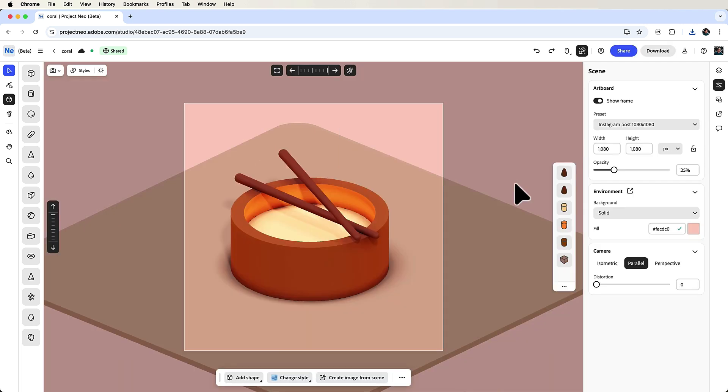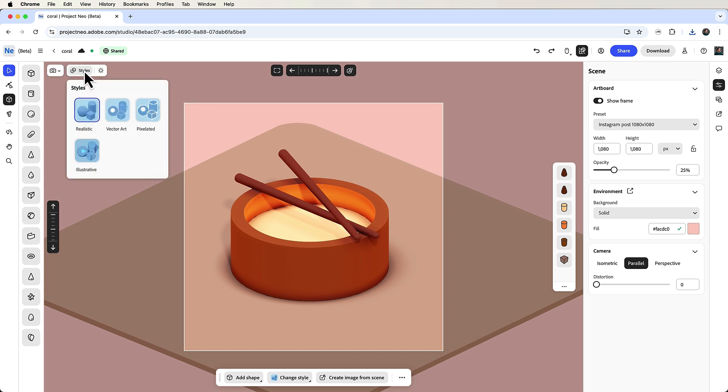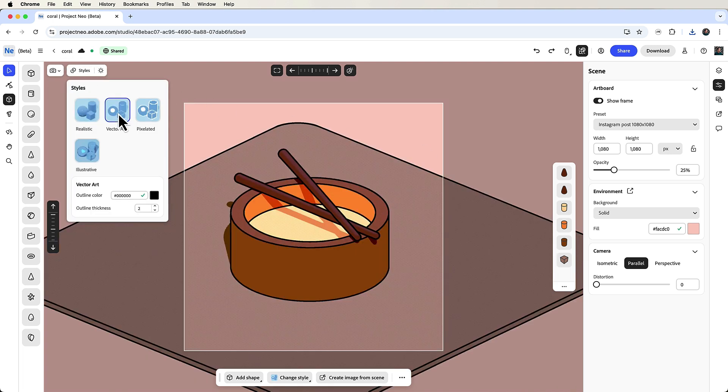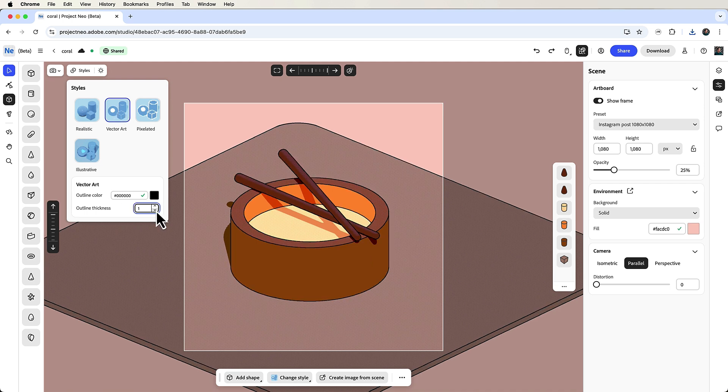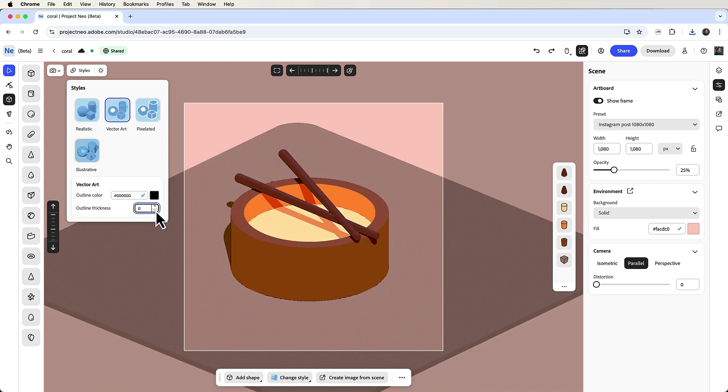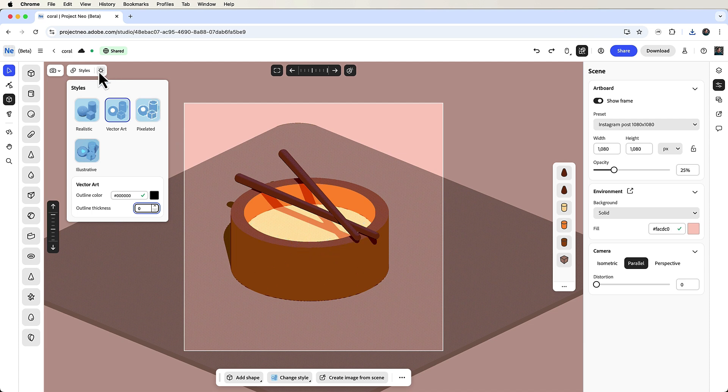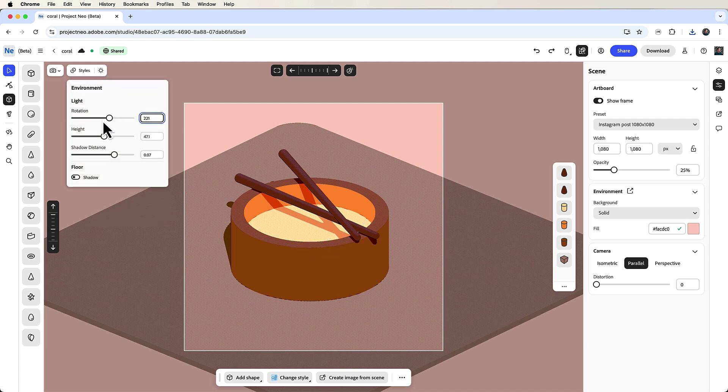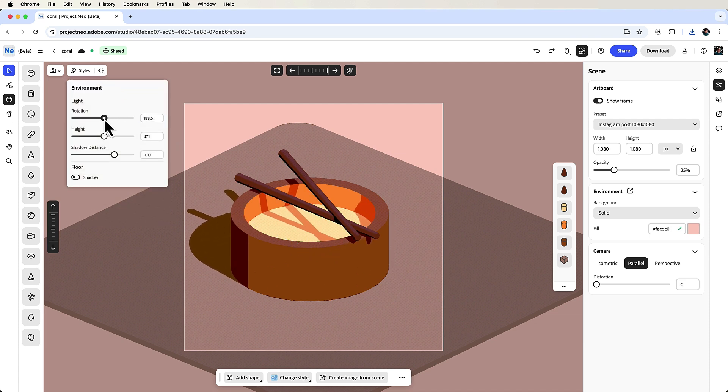You can also send this image directly to Adobe Illustrator and edit it as a clean vector file. To do this, set styles to vector art because otherwise it won't work. And I'm not a big fan of the black outlines, so I'll set the stroke width to zero. You can also adjust lighting by clicking environment and then tweaking the settings.